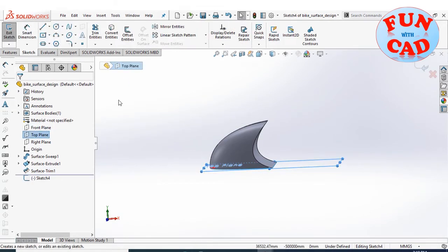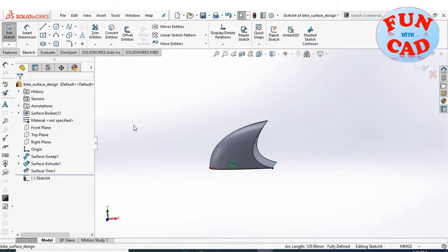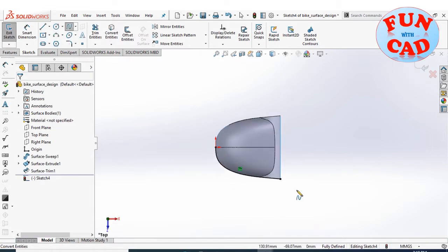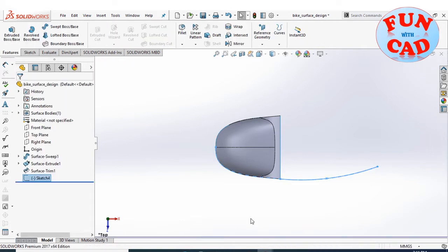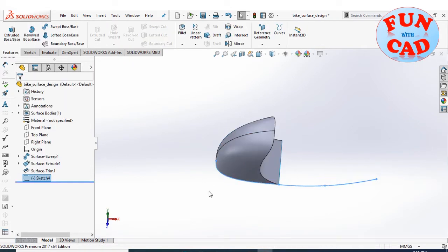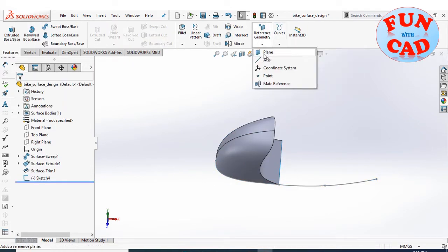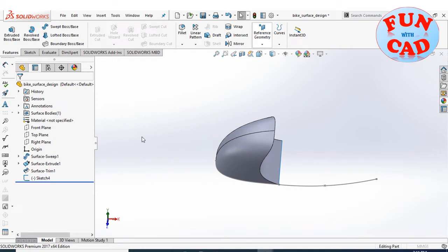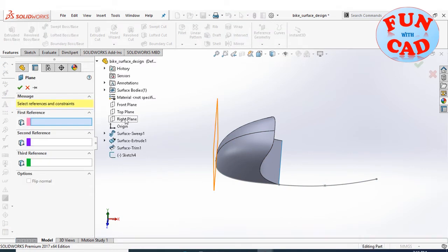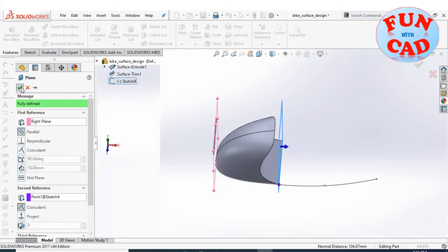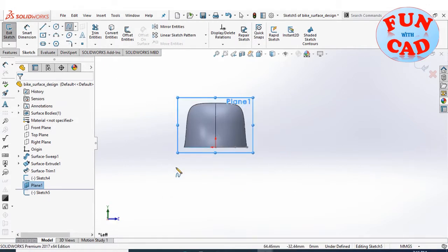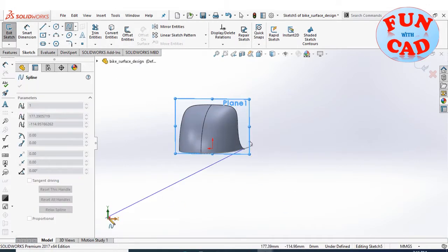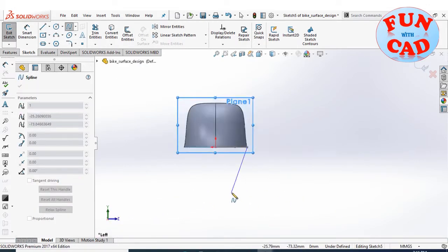Again selecting the top plane for a sketch. Converting the curve from the previous surface and creating a spline in continuation to it. Making a reference plane parallel to the right plane as shown. Then creating a spline on this plane for the side fairings.